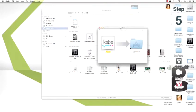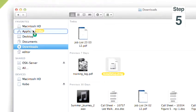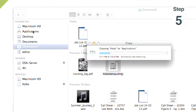Step 5: drag the Kobo desktop icon onto your applications folder. Step 6: double click the icon to start Kobo desktop.